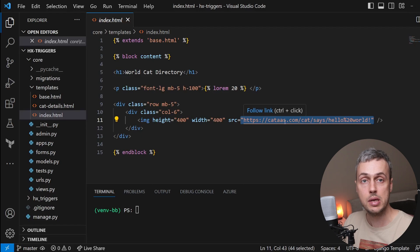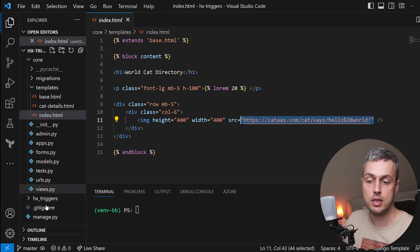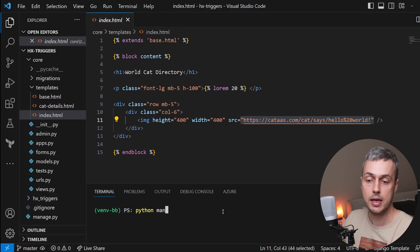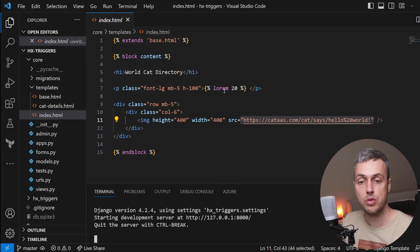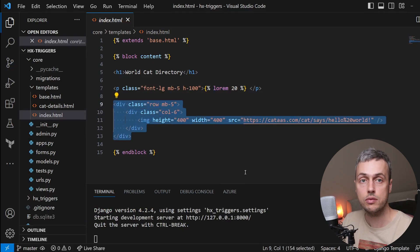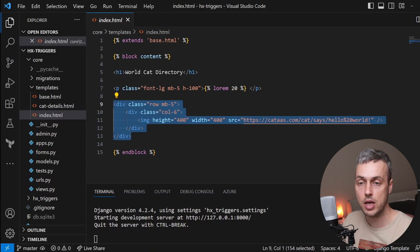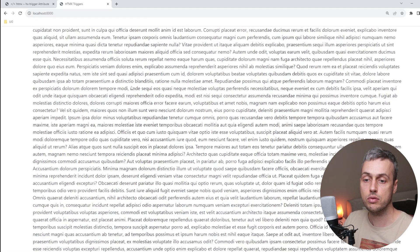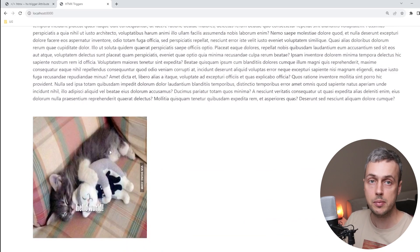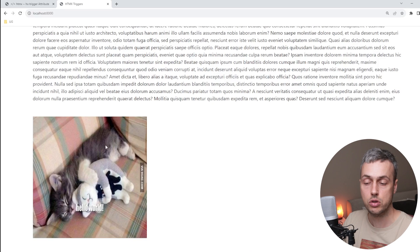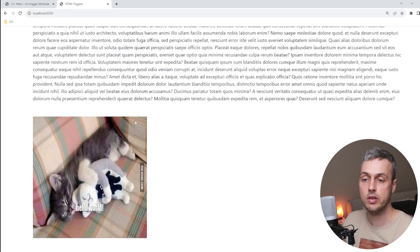We're going to start this project by running python manage.py runserver and take a look at the page. You can see the header, a lot of lorem ipsum text, and then a random cat at the bottom — an image of 400 by 400 pixels. In this video we're going to show the effect of the revealed trigger in HTMX.